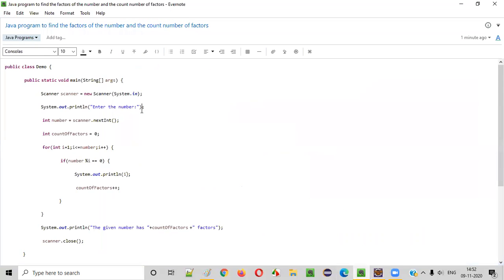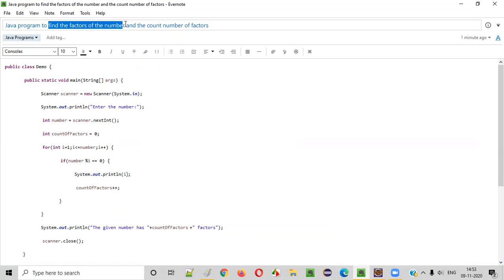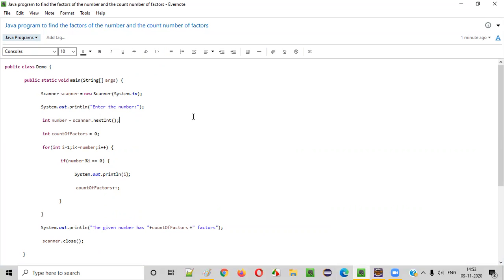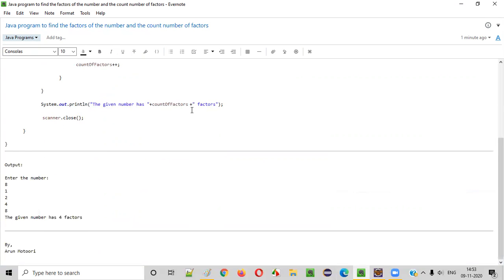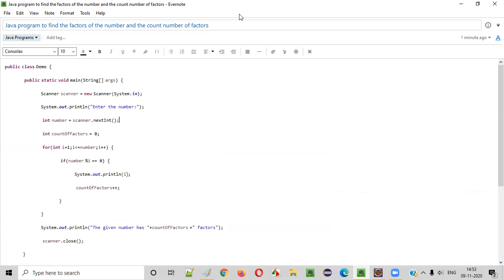I hope you understood how to write a Java program to find and print the factors of a given number, and thereafter print the count of factors that the given number has. That's it, guys. Thank you. Bye.